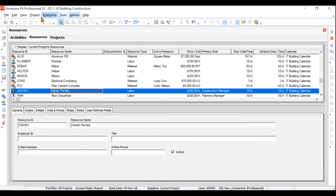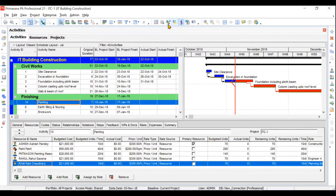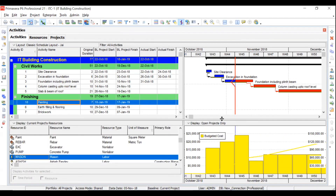Then we will move to resource usage profile and histogram, and resource assignments. If you click on the resource usage profile, you can see data related to your resources in chart format, which you can use to analyze resource information — weekly, monthly, or daily reports showing total cost, total units utilized for labor or plant and machinery. This gives typical resource information in the form of histograms or charts.